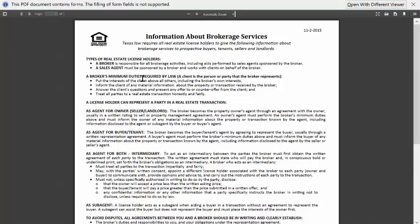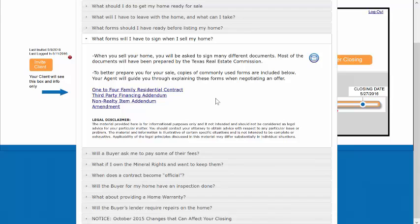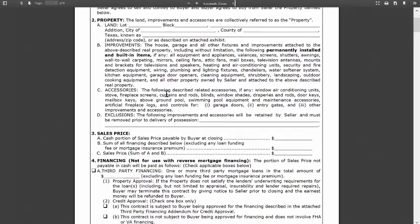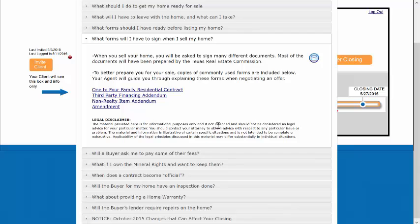Also within this Milestone section, what forms will I have to sign when I sell my home, it comes with some links to some of the standard TREC contracts for residential properties.